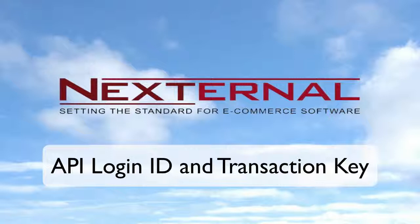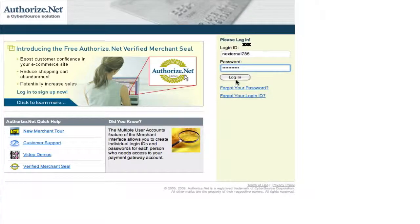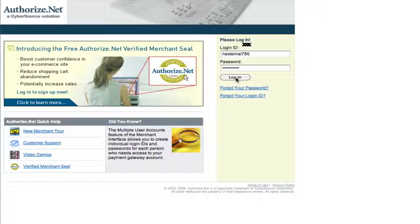Once you have your Authorize.net account set up, you'll need some important pieces of information to integrate with Nexternal. You're first going to need the API login ID and transaction key from your Authorize.net account. These two pieces of information are needed to allow Authorize.net and Nexternal to talk to one another. To find the API login ID and transaction key, you're first going to login to your Authorize.net account.